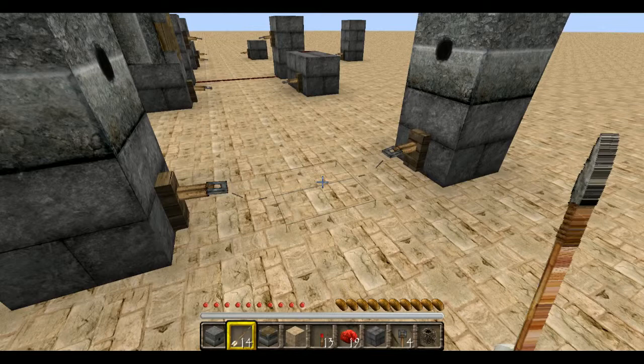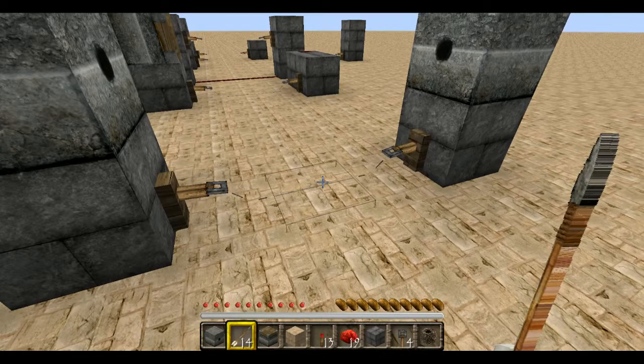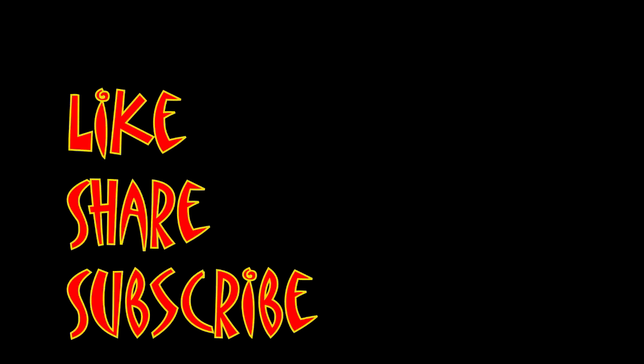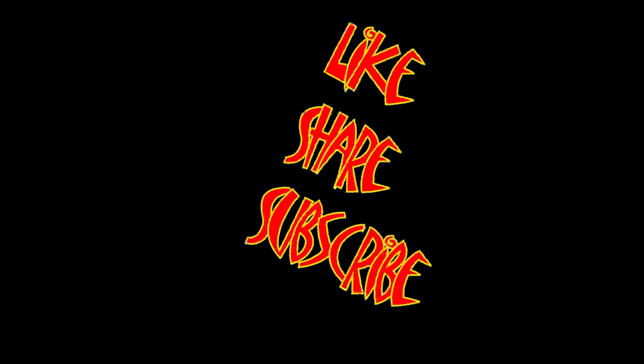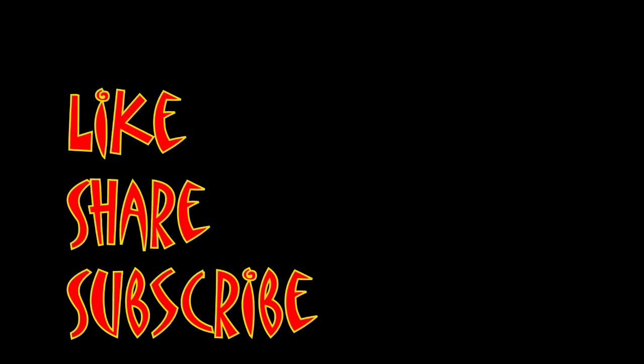I'm Mungo Dark Matter and this has been Dark Matters. Whatever you do, enjoy playing Minecraft. Don't forget to like, share, and subscribe.